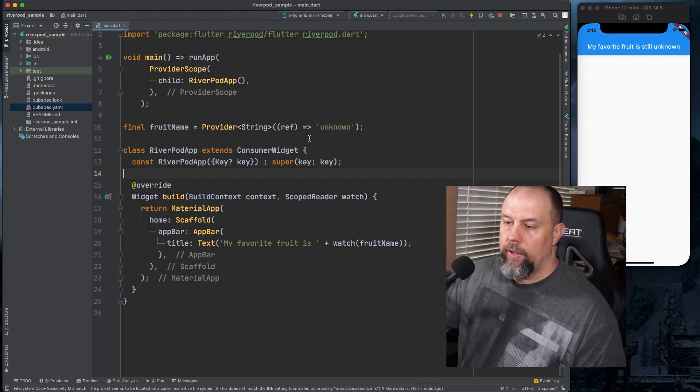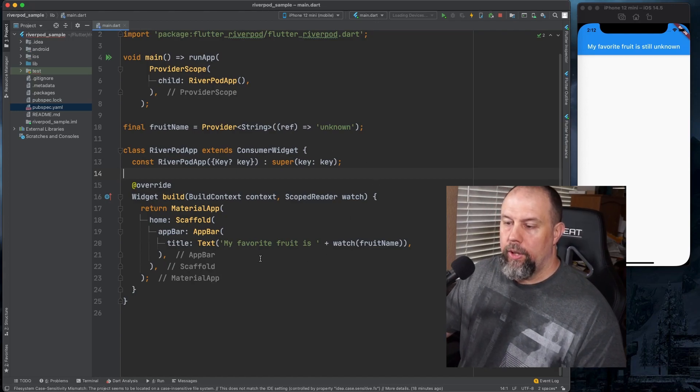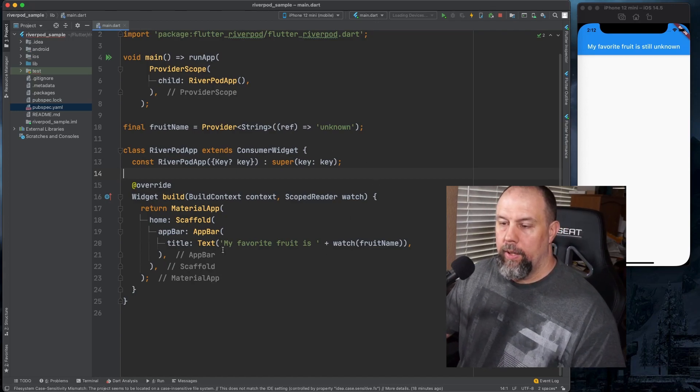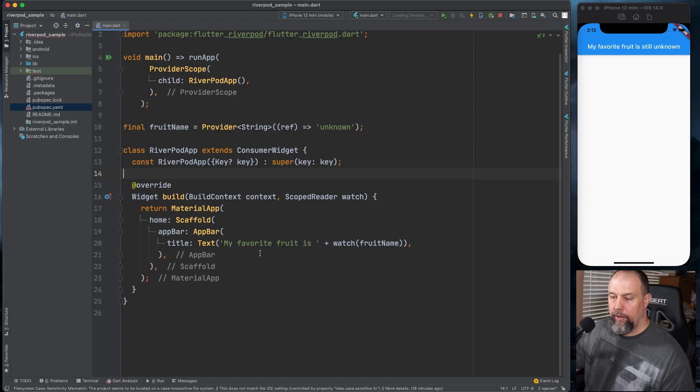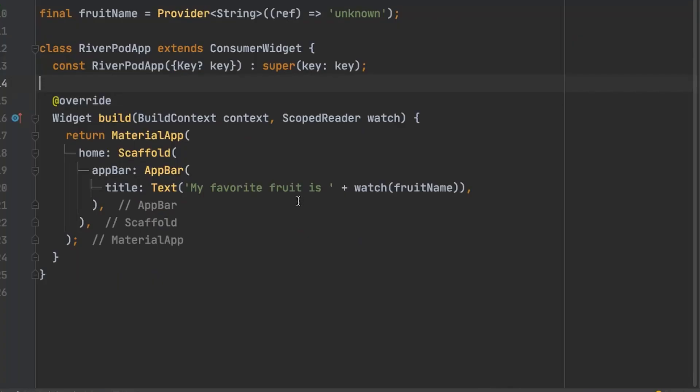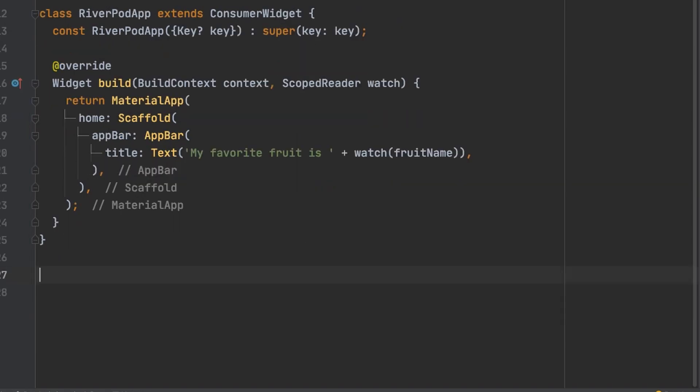So now we're going to add three elevated buttons in the body. Each one will have a different fruit name on it and I'm going to use a custom button. So I'll create the custom button at the bottom. The custom button is going to be a stateless widget.